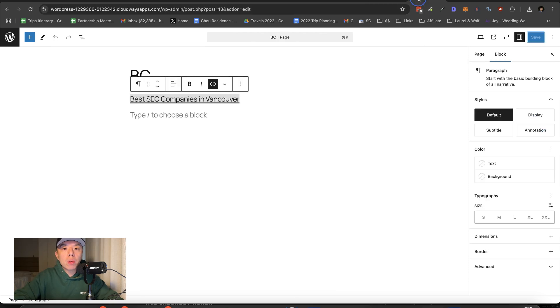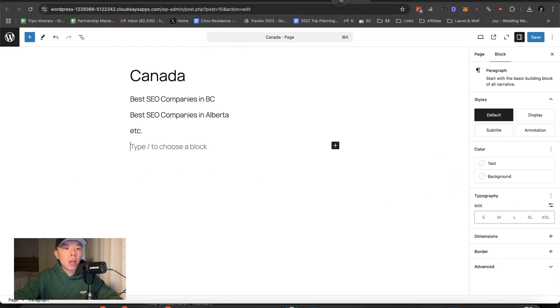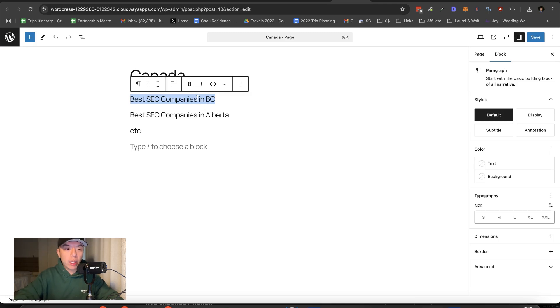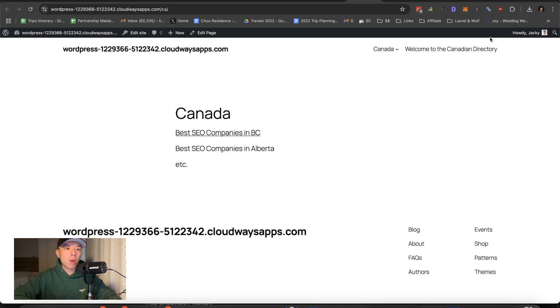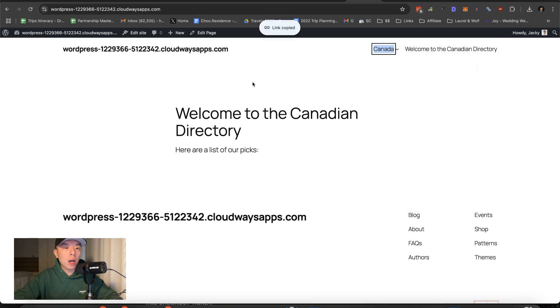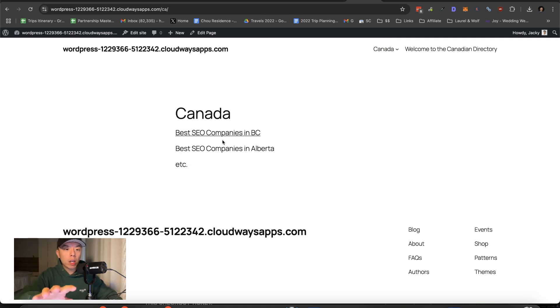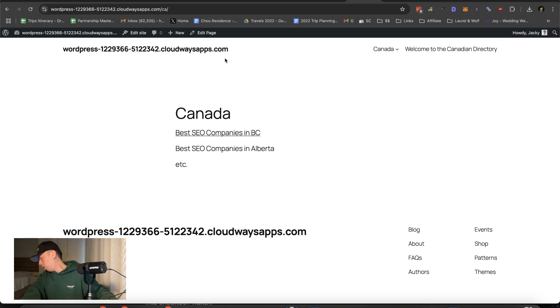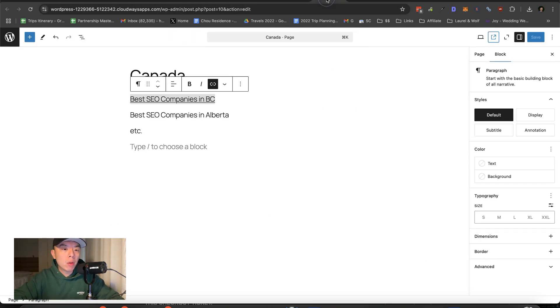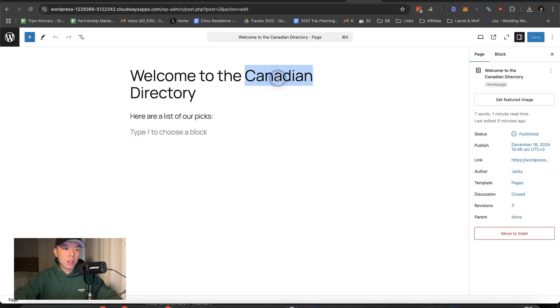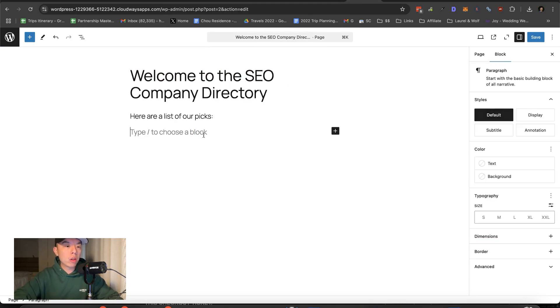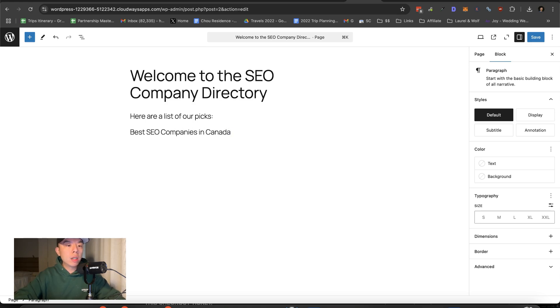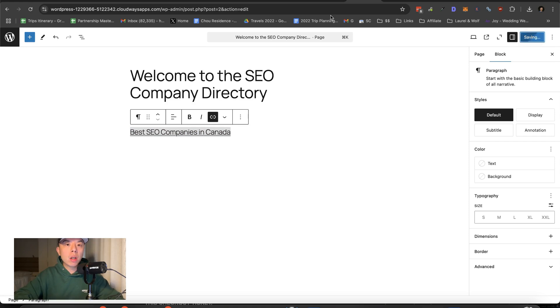And then we'll link. Do you see what we're doing here though? Do you see how the site architecture is built from the homepage, which will link to, if we're doing, if we only have Canada, then this page, this page right here will be the homepage. But in our example, we're probably doing welcome to the SEO company directory. And then here are a list of our picks, best SEO companies in Canada. And then you would link to the Canadian page.